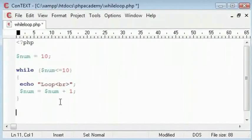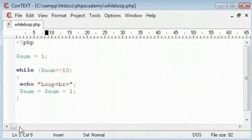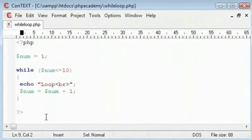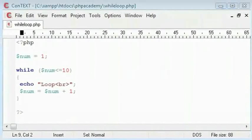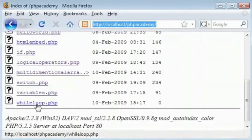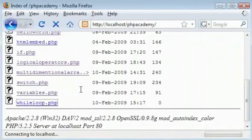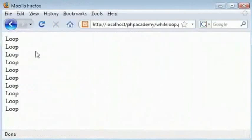After that, the rest of the code below this will continue. So we save this and see what we will get. Okay, we got loop 1, 2, 3, 4, 5, 6, 7, 8, 9, 10 times.